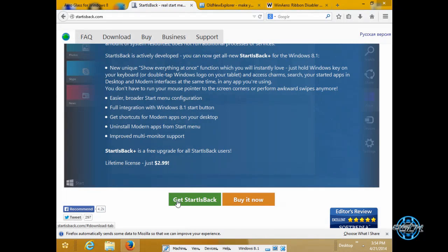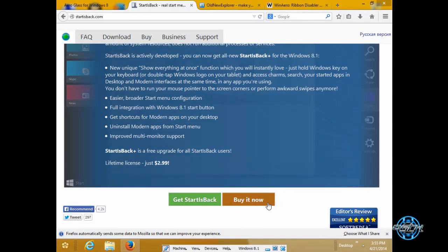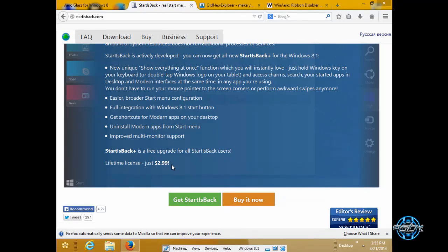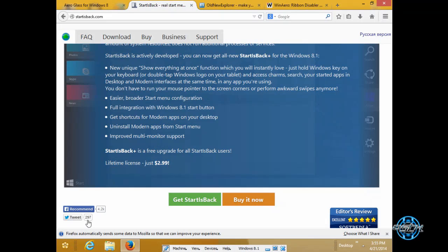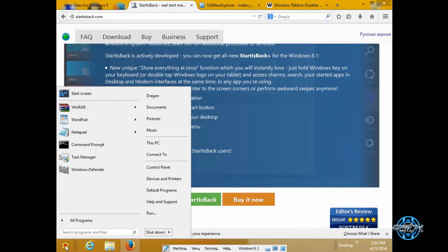You can get start is back trial version of one month I think. Also, you can buy it now. A lifetime license is just $2.99 which is almost for free. That is nothing for such a really great application.